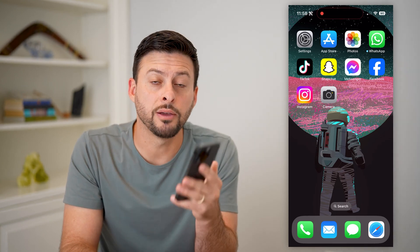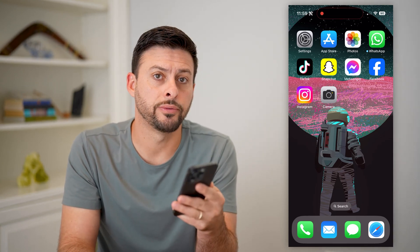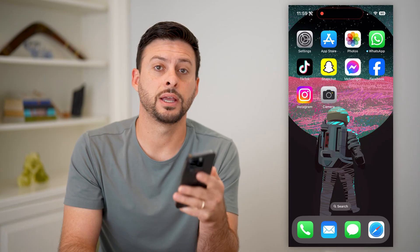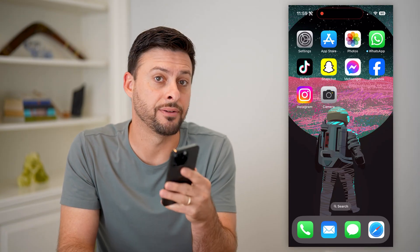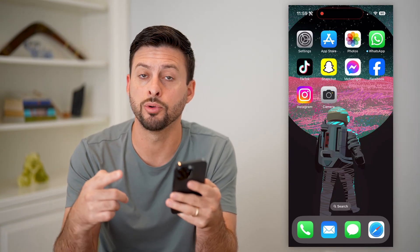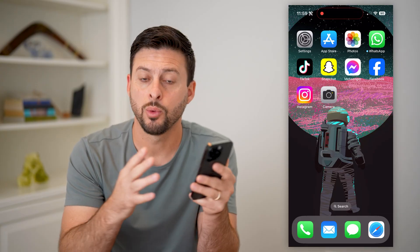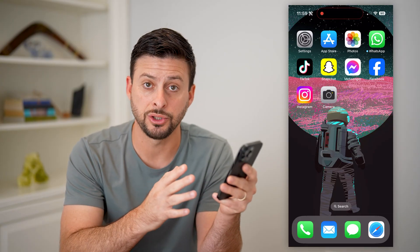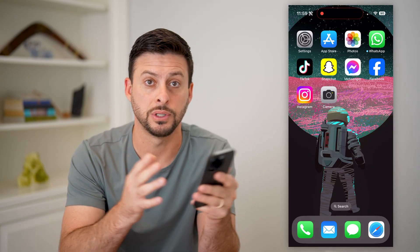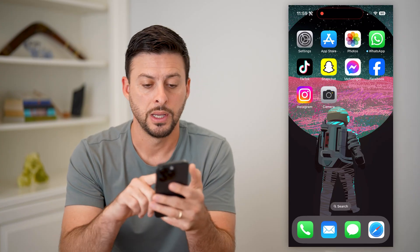Here's how to make a boomerang from a live photo on your iPhone. If you take a live photo, you have the ability to do a boomerang, also known as a bounce, where it will essentially go forward and then backwards, repeating back and forth. I'll show you how to do it.